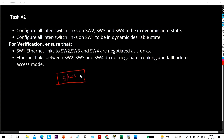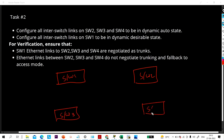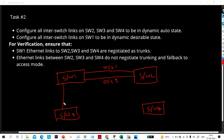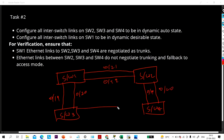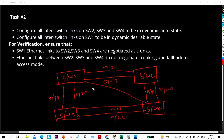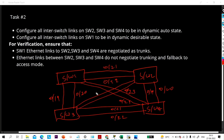Here is my logical topology: switch 1, switch 2, switch 3, and switch 4. Switch 1 and switch 2 are connected through 0/21 and 0/22. Switch 1 and switch 3 are connected through 0/19 and 0/20. Switch 2 and switch 4 are also connected through 0/19 and 0/20. Switch 3 and switch 4 are connected through 0/21 and 0/22. Switch 1 and switch 4 are connected through 0/23 and 0/24.